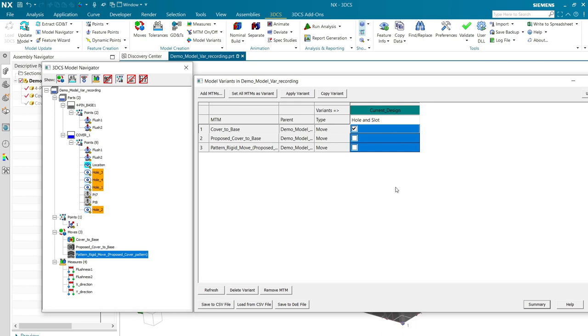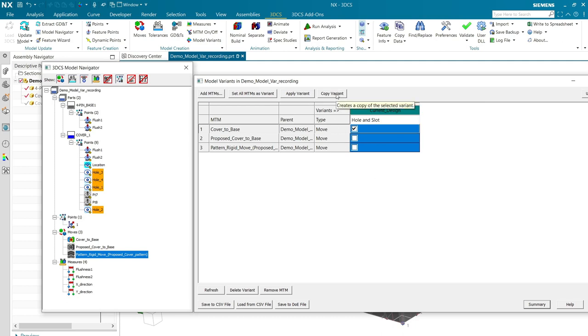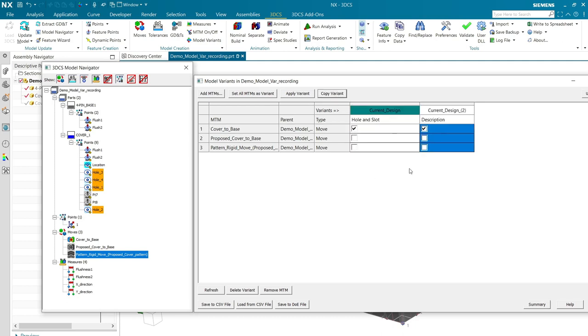Now, let's set up our second variant. I'm going to select this column. I'm going to click on copy variant.